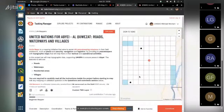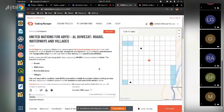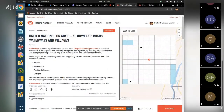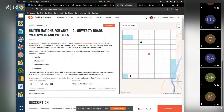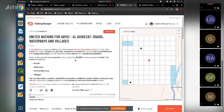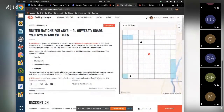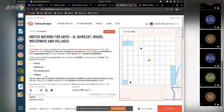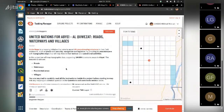In our project we are basically mapping and editing topographic features - roads, waterways, residential areas, and villages, putting the place information.